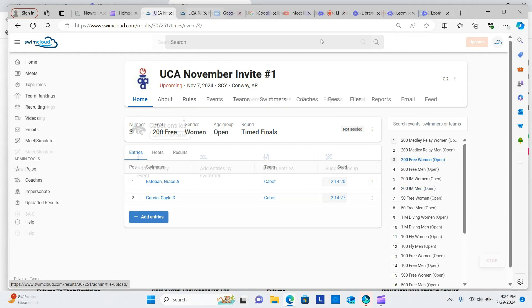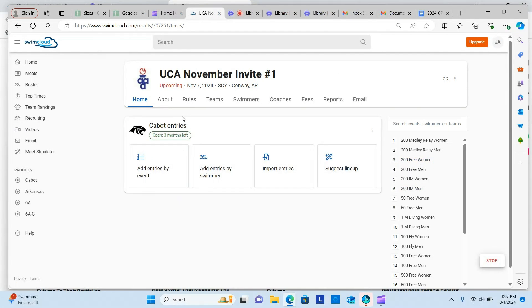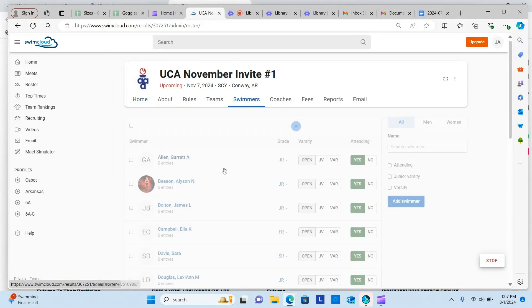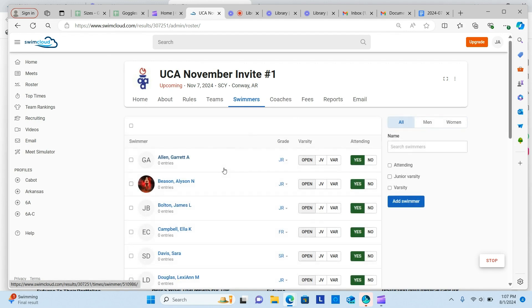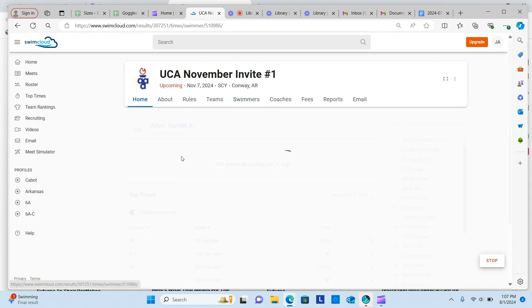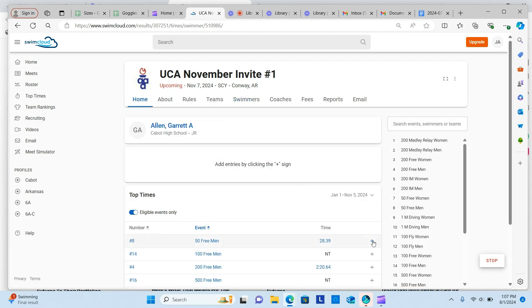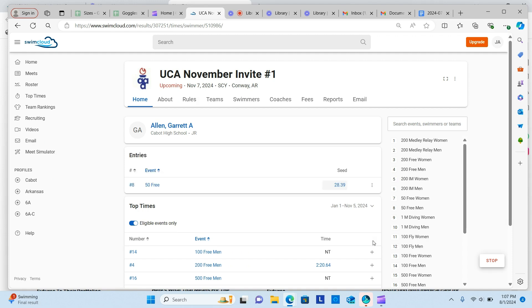Now let's look at submitting entries by swimmer. Click Add Entries by Swimmer tab. Click on the name of the swimmer you wish to add entries. Click the plus sign next to the event name to enter the athlete in that event.